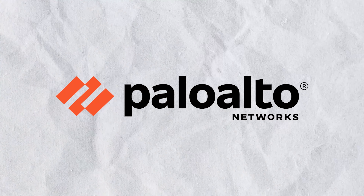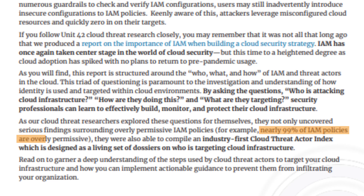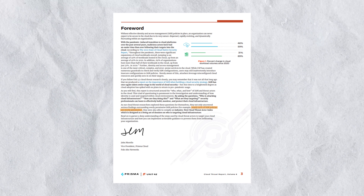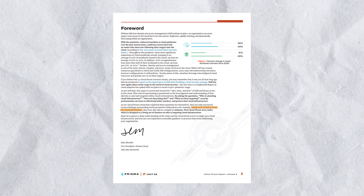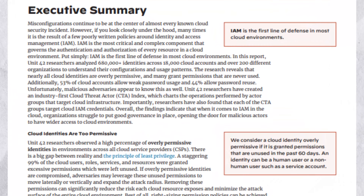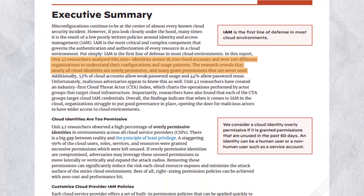According to a recent report from Palo Alto, nearly 99% of IAM policies are overly permissive. We'll go over what an IAM policy is later in the video. In this report, Palo Alto's Unit 42 threat researchers analyzed over 680,000 identities across 18,000 cloud accounts and over 200 different organizations to understand their configurations and usage patterns. The research revealed that nearly all cloud identities are overly permissive and many grant permissions that are never used.